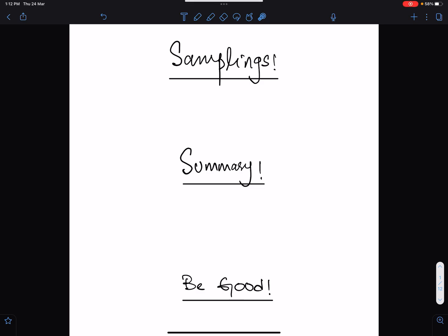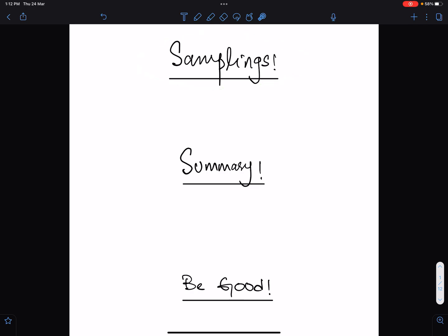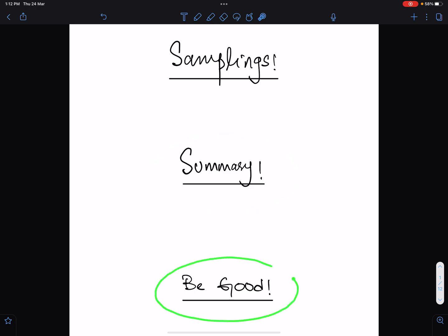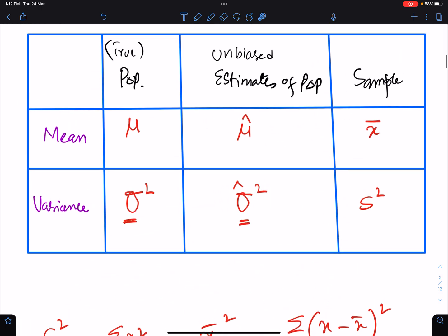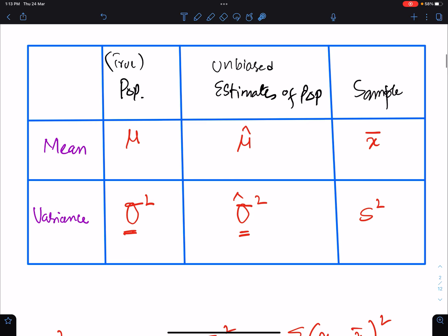Bismillah ir-Rahman ir-Rahim. This lecture is the summary of sample statistics and important advice. You can find the link of the math website in the description where you can find the soft copy of this lecture.